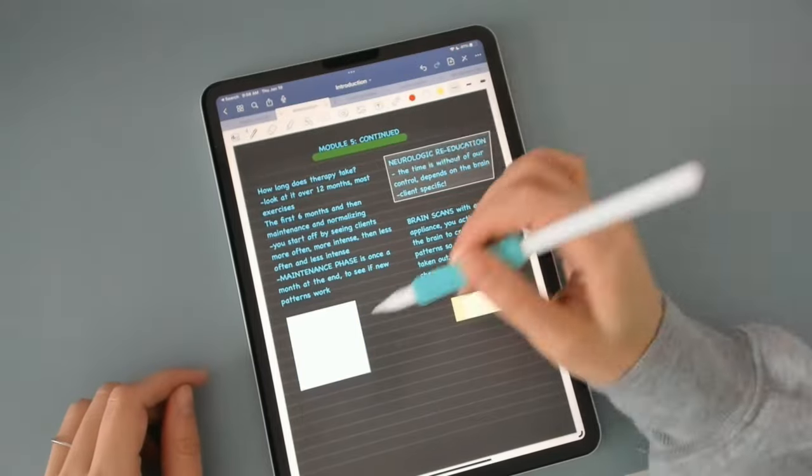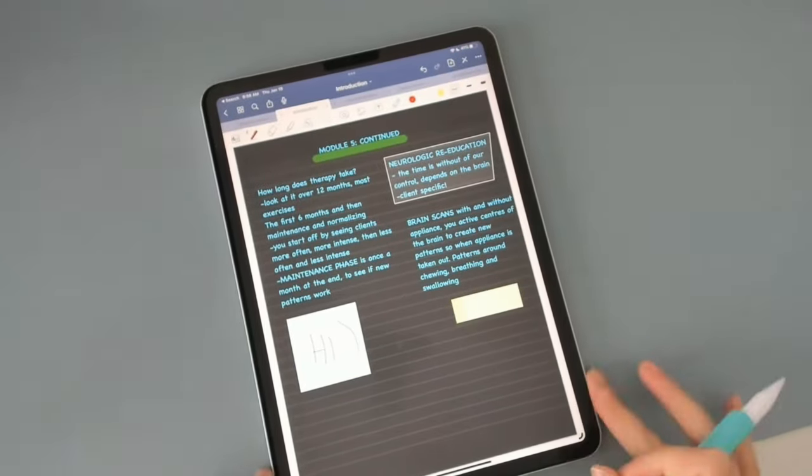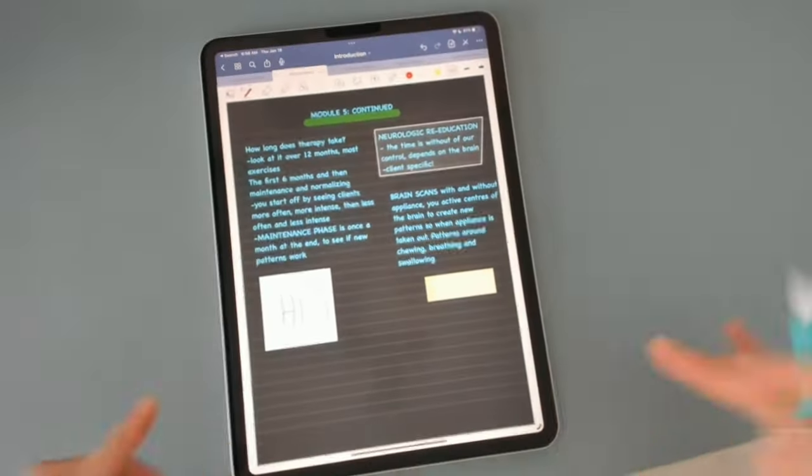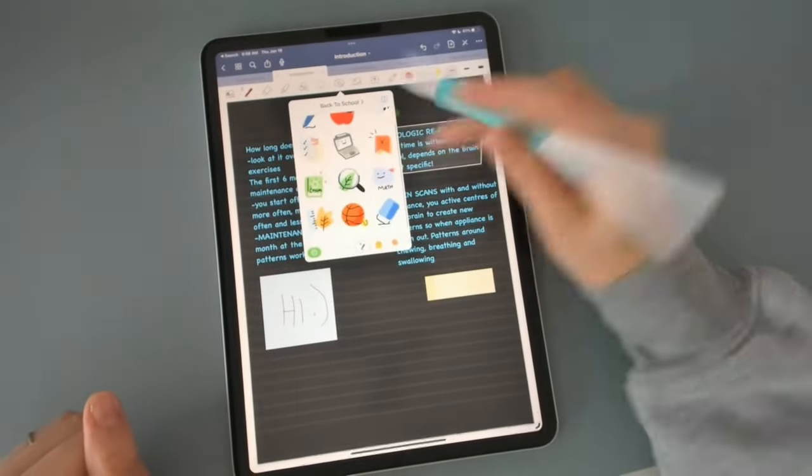This is the sticky notes that I was talking about earlier. So you can add elements, and you can add sticky notes.